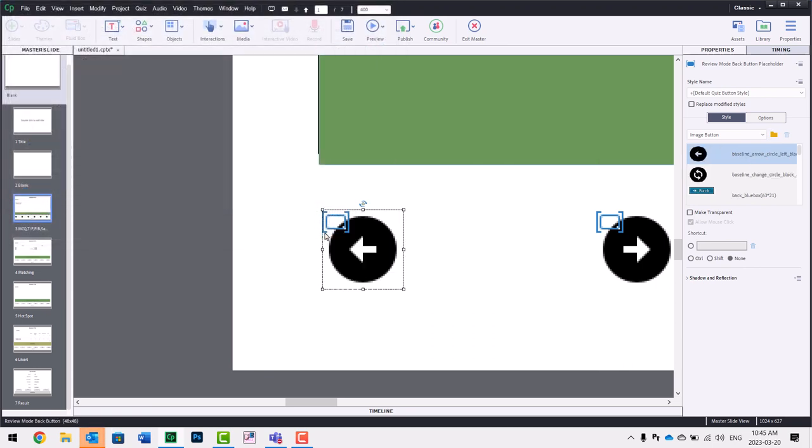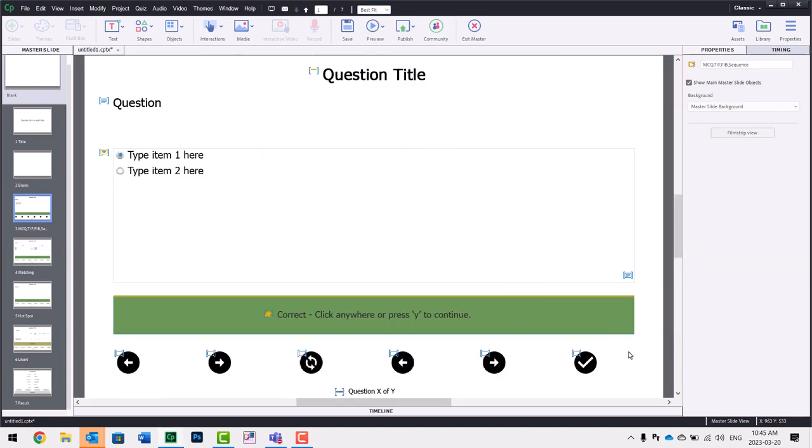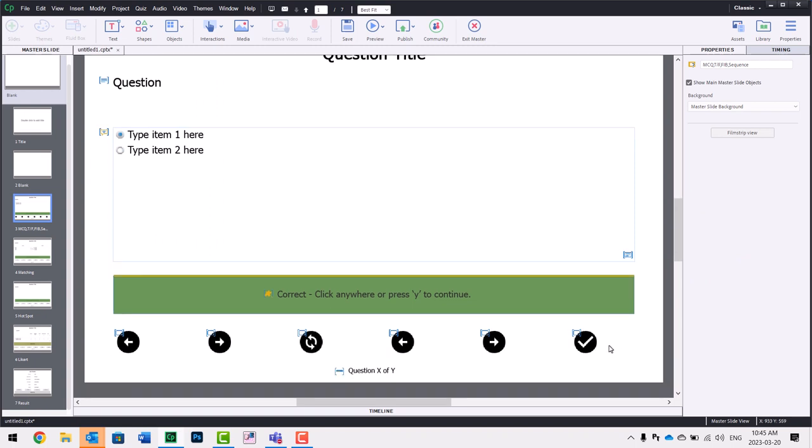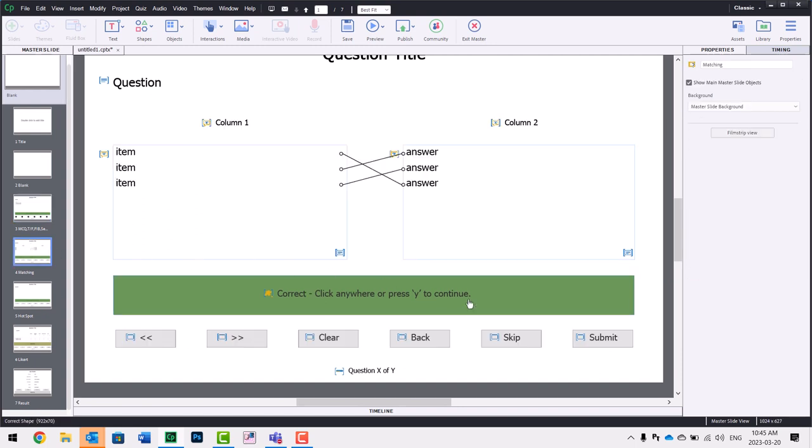And of course, I would need to do this for all of the question master slides. It's not one of those things where you could select this and then apply it as a style, because you would need to create a style for each of the different types of buttons here. So you would do the same process here.